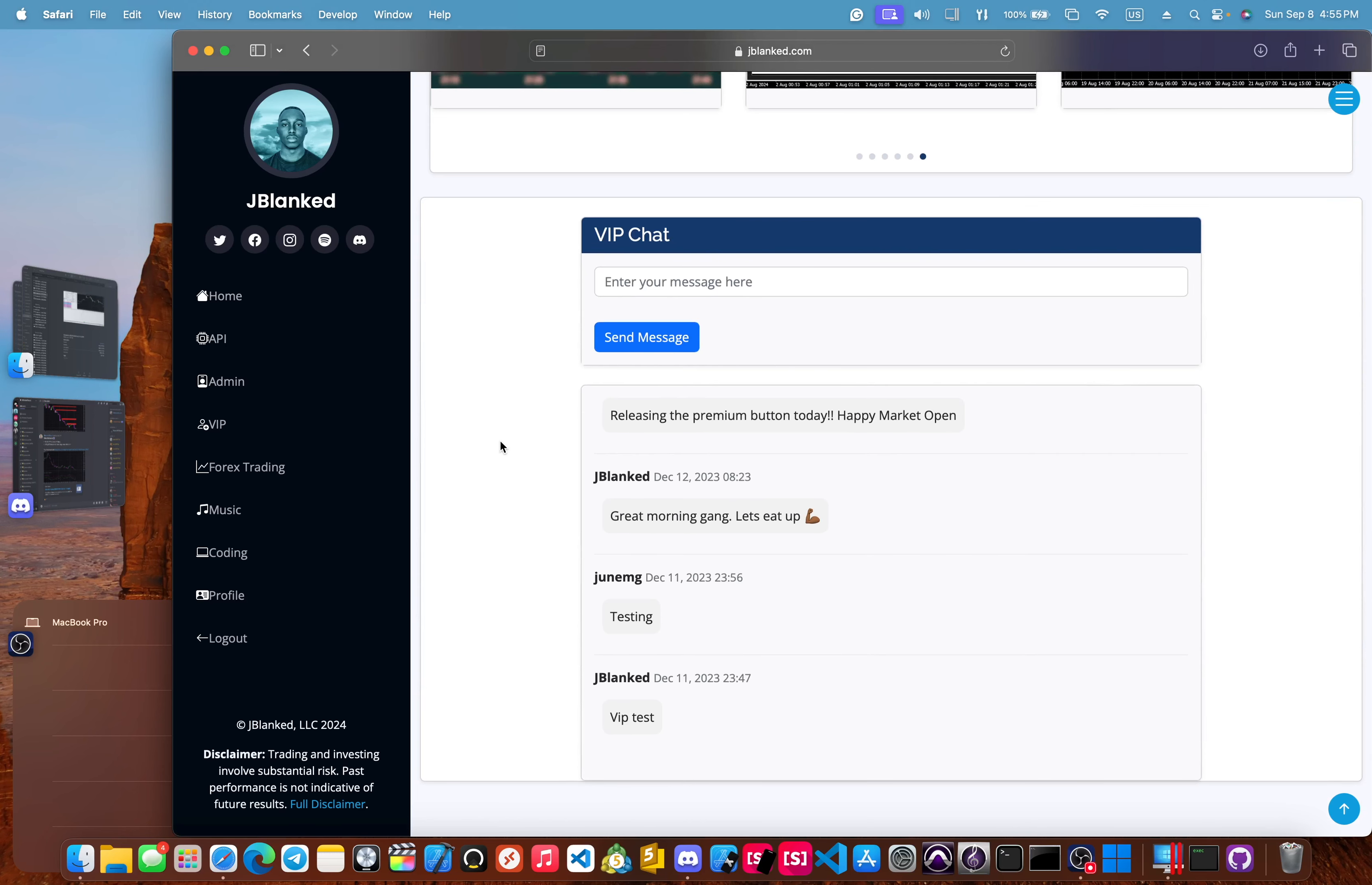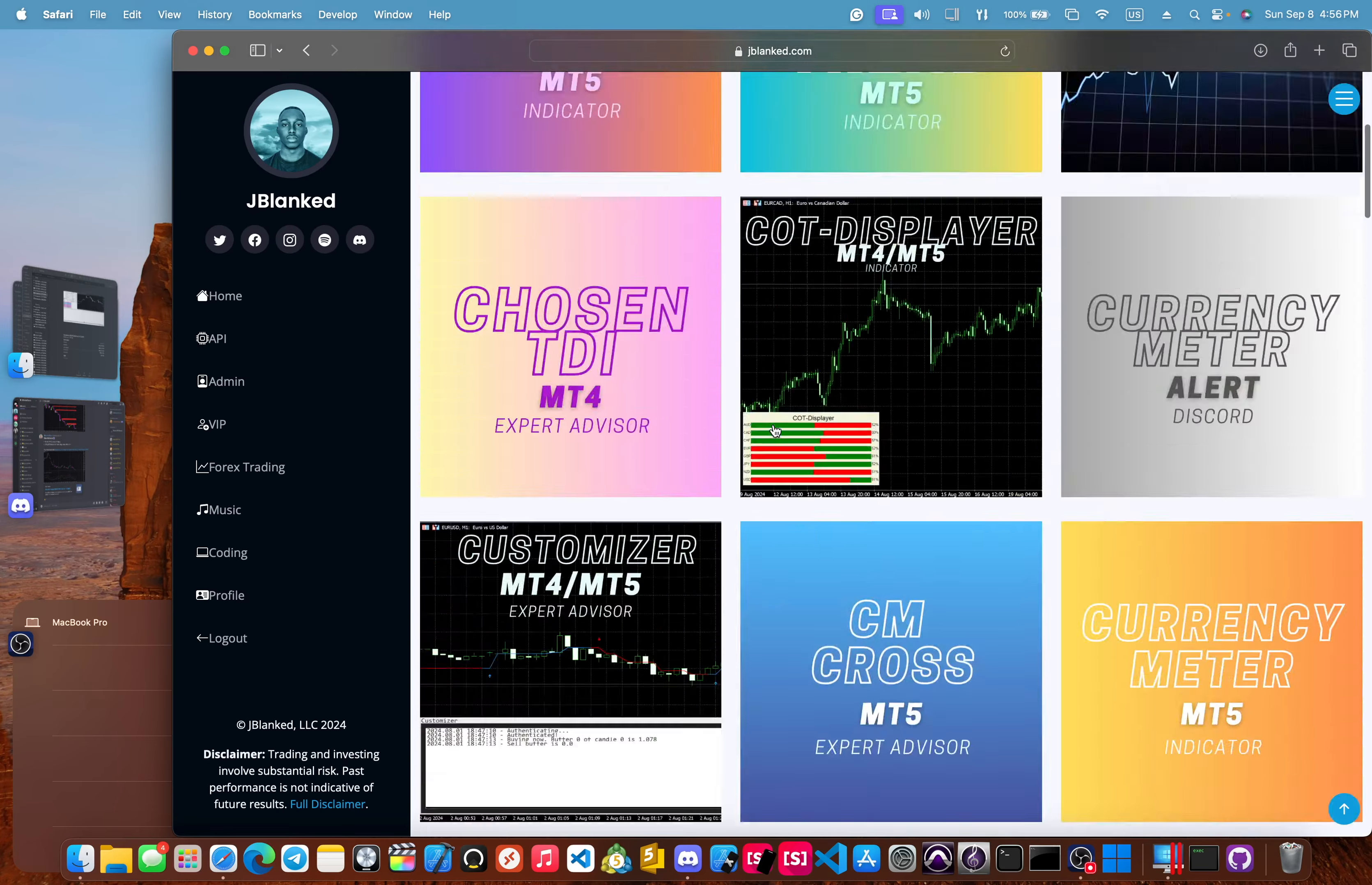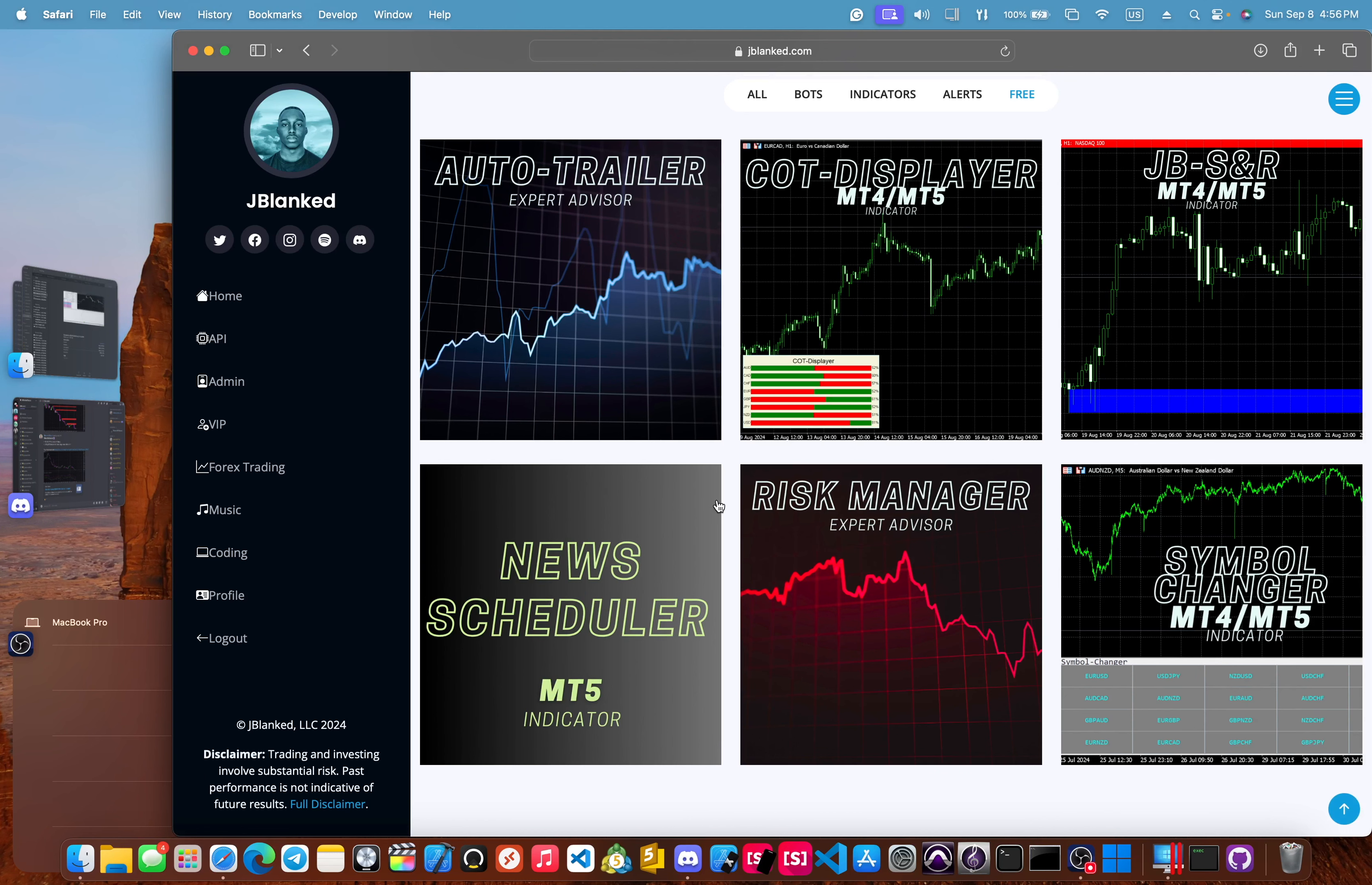So you also get access to over 55 trading tools. Go over to Forex trading, click on trading tools, and you have over 55 different trading tools that our members get access to all under that one same fee. And you can sort them by different bots. These are the bots. Indicators here. Indicators. Alerts. And then the free section here, which is almost the exact same ones that were in the free section of our Discord.